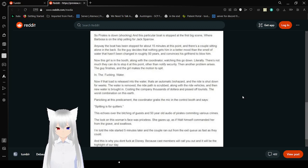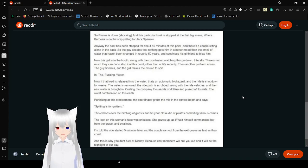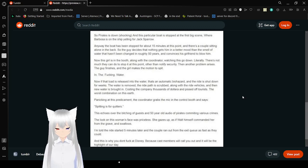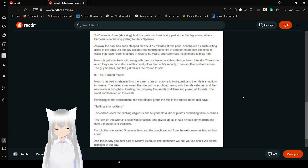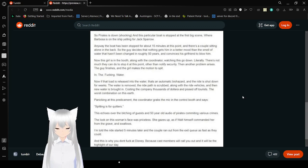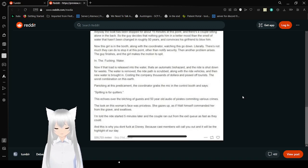The worst coordination on this earth. The coordinator grabs the mic in the control booth and says, 'Spitting is for quitters,' the echo over the wrenching of guests and 50 year old audio of pirates committing various crimes. The look on this woman's face was priceless. She gazes up as if Walt himself commanded her from the grave and swallows.